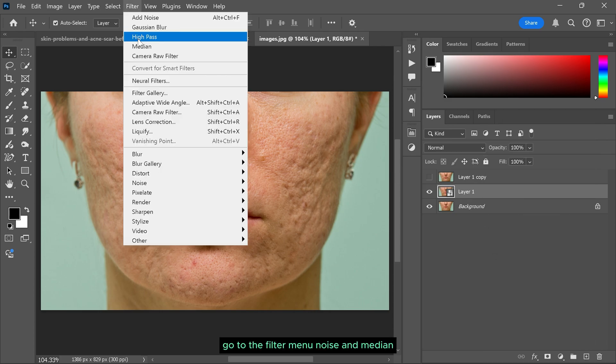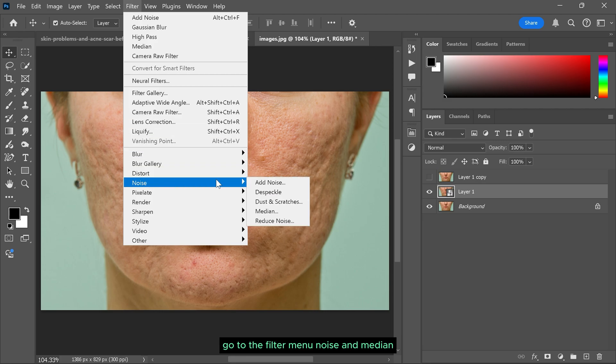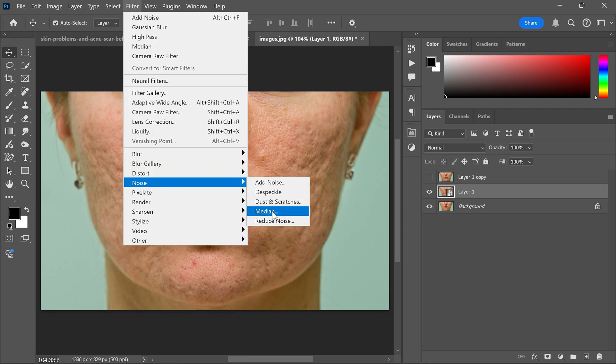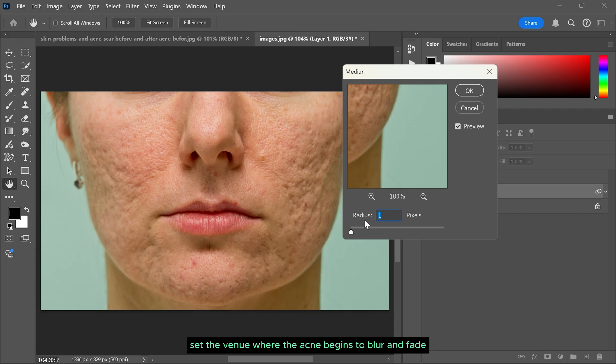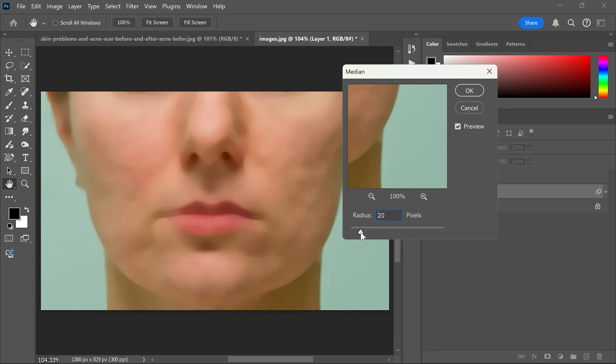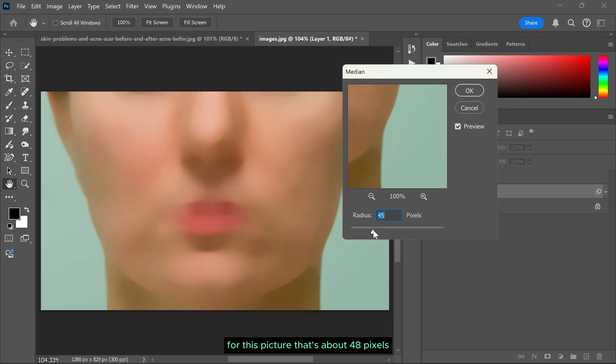Go to the filter menu, noise and median. Set the value where the acne begins to blur and fade. For this picture that's about 48 pixels.